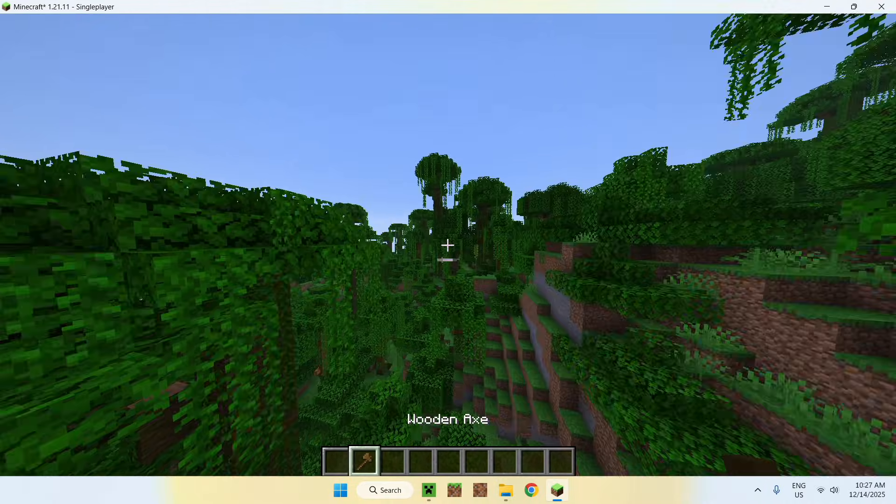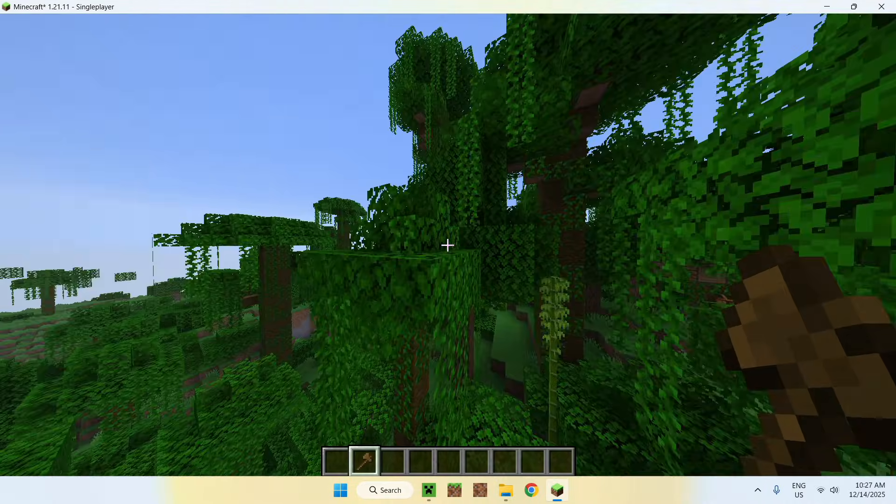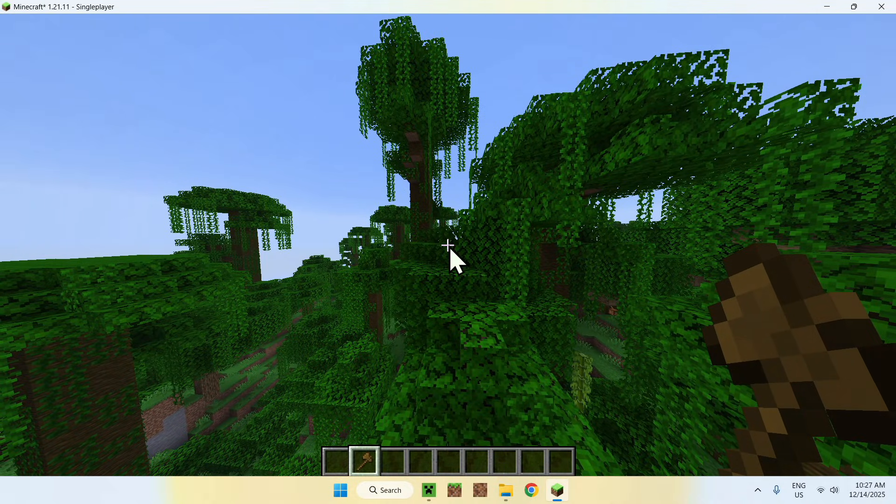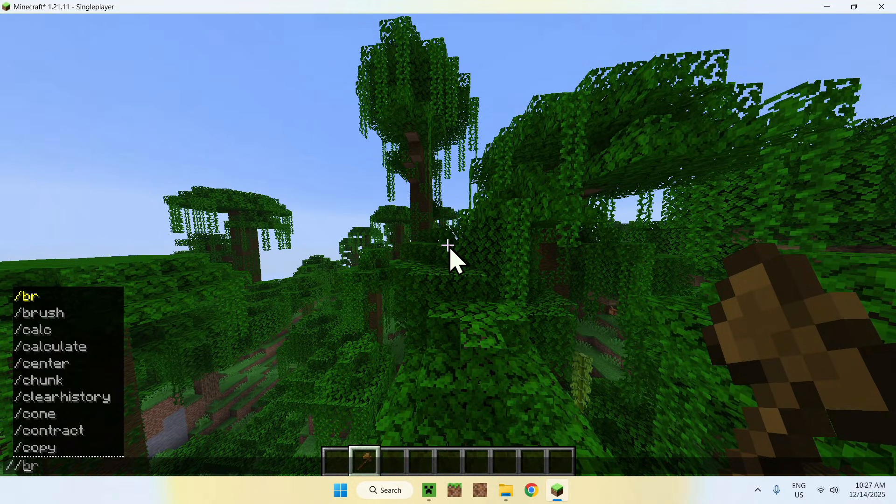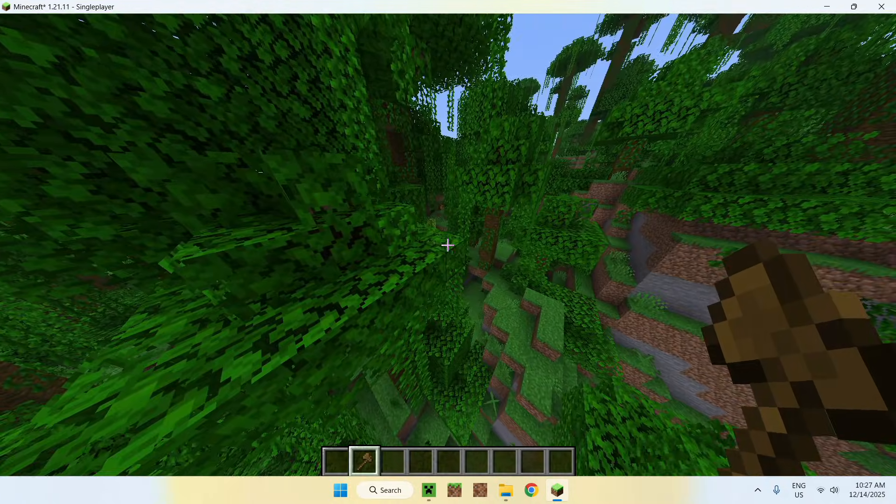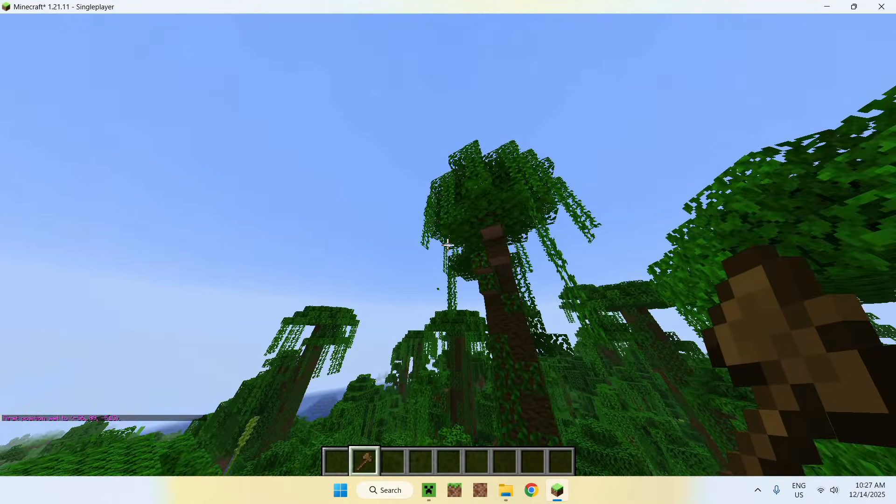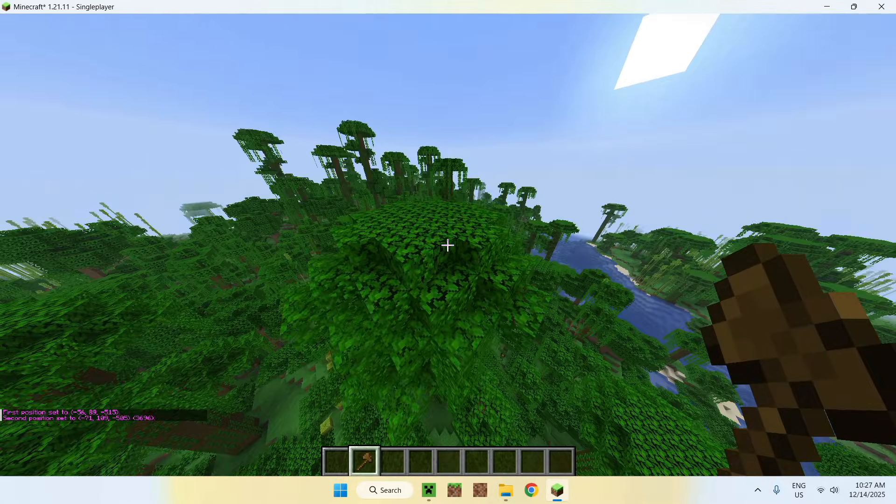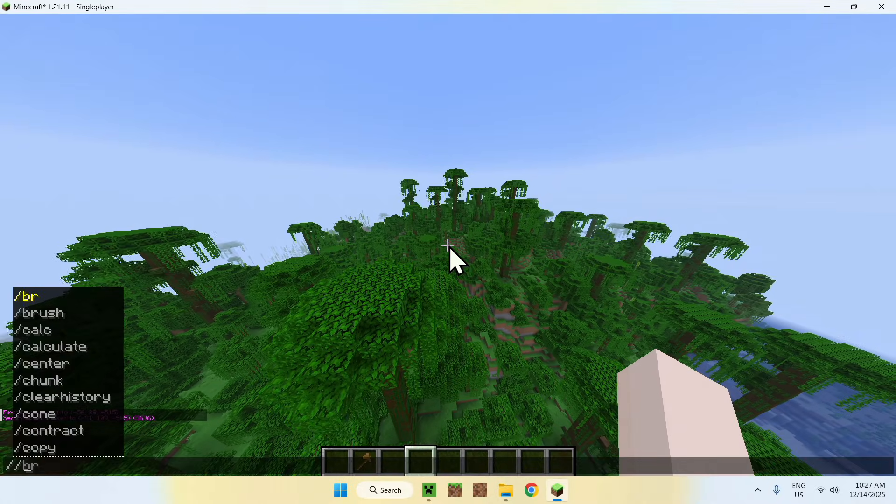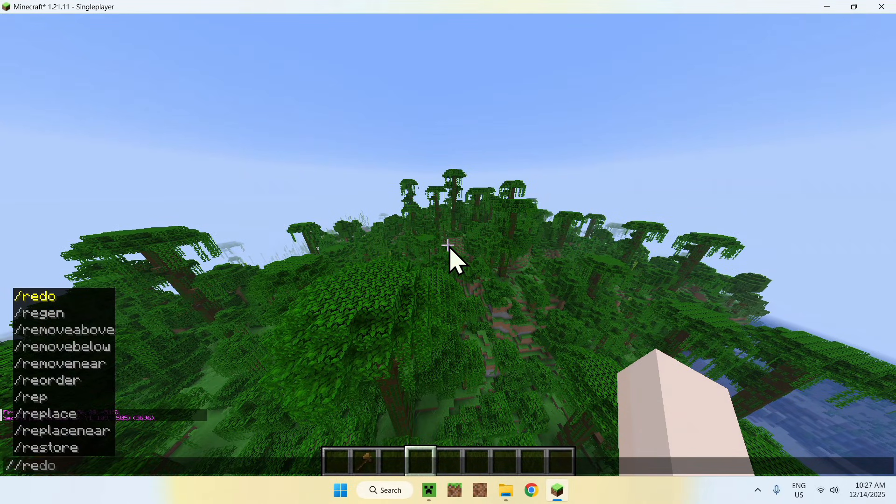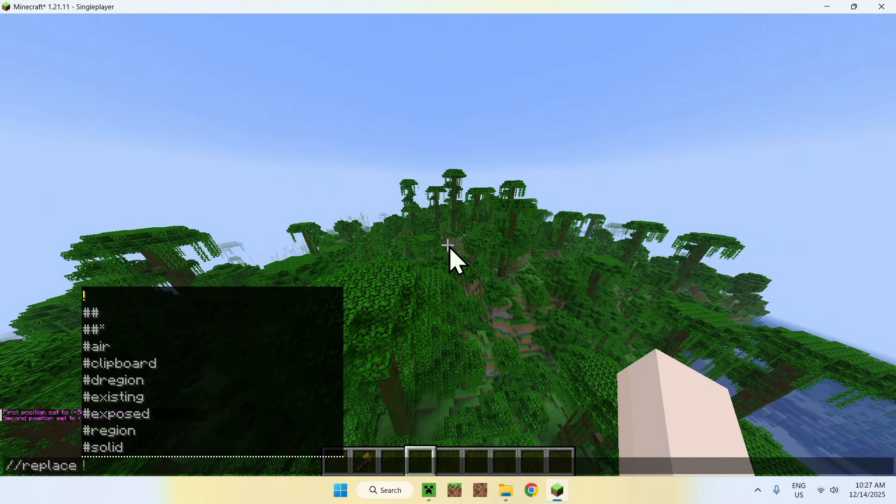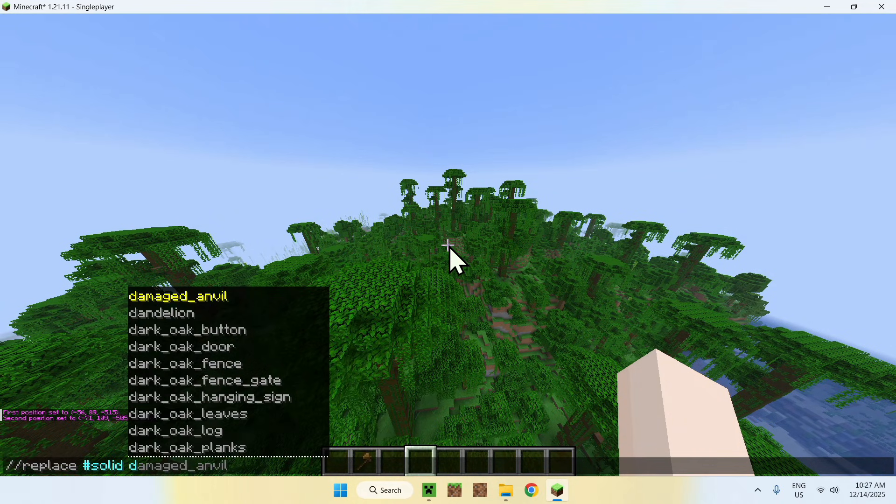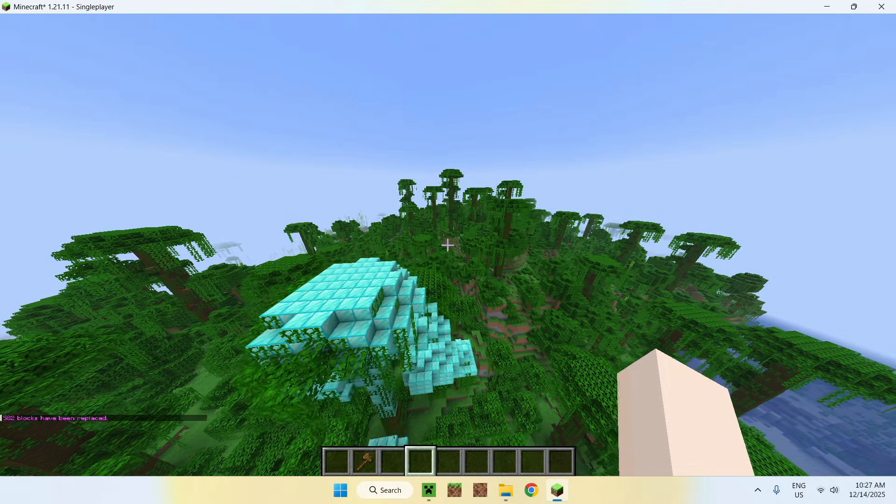You have commands such as slash slash, which will be your WorldEdit commands. For example, if we select this area, you can do slash slash replace and you can do hashtag solid. As you can see all the options, you can do diamond blocks. Now every single solid block has been replaced by diamond blocks - in this case it was the leaves.